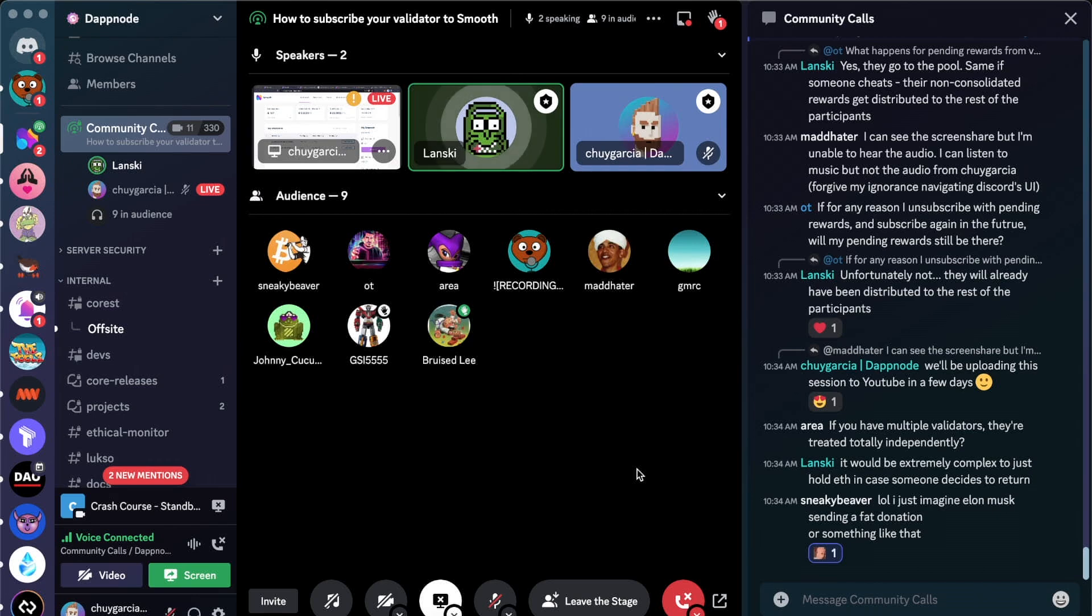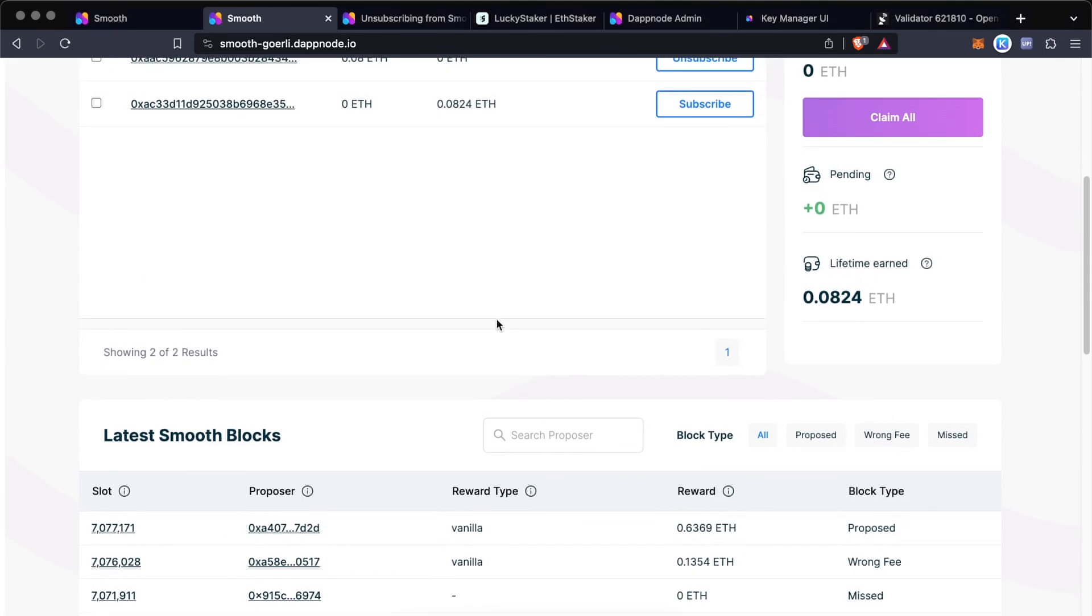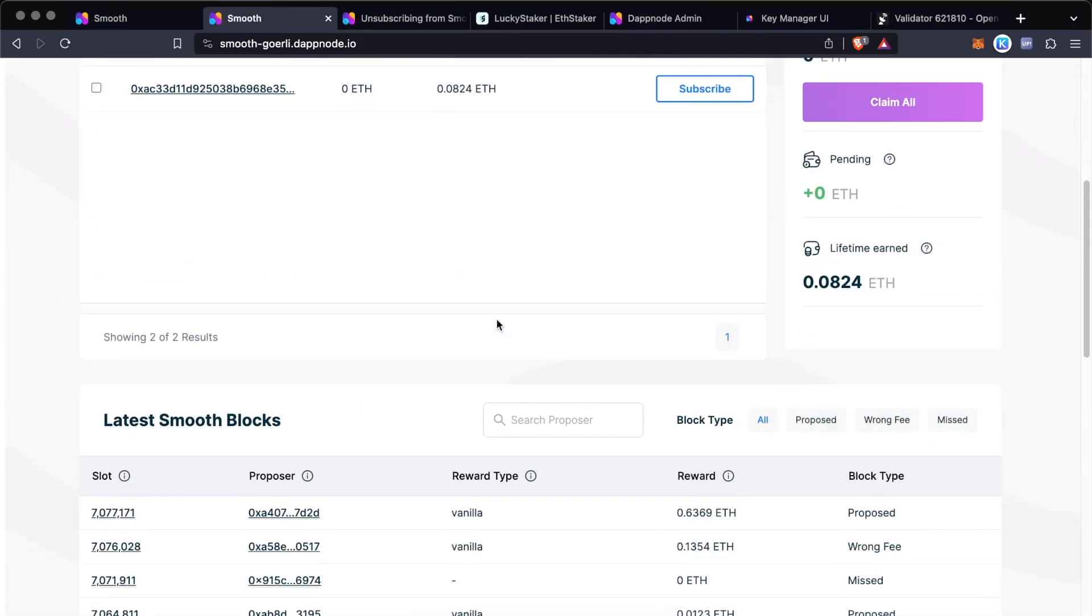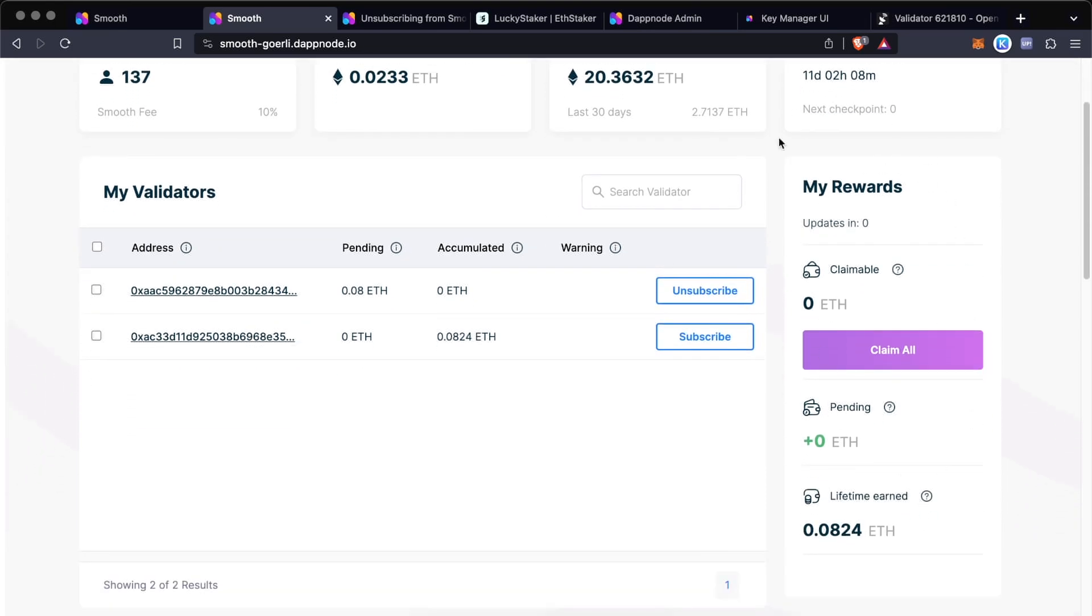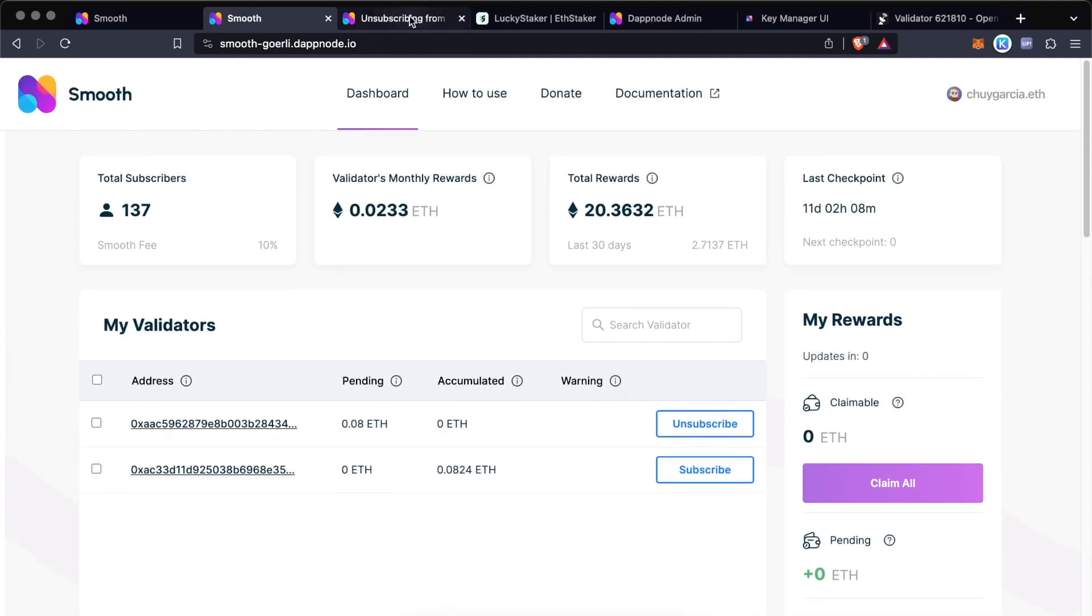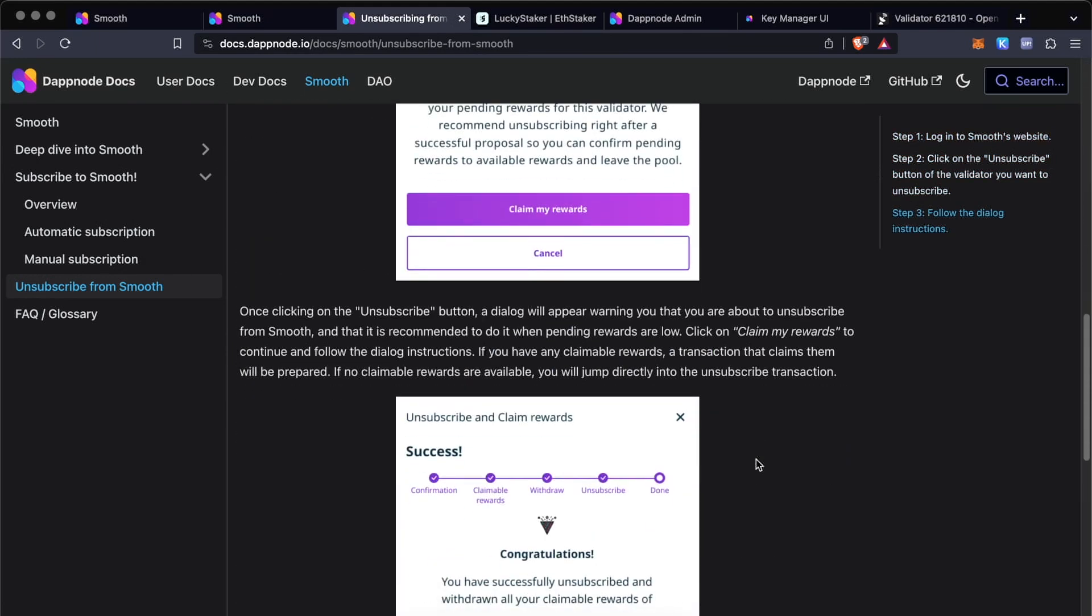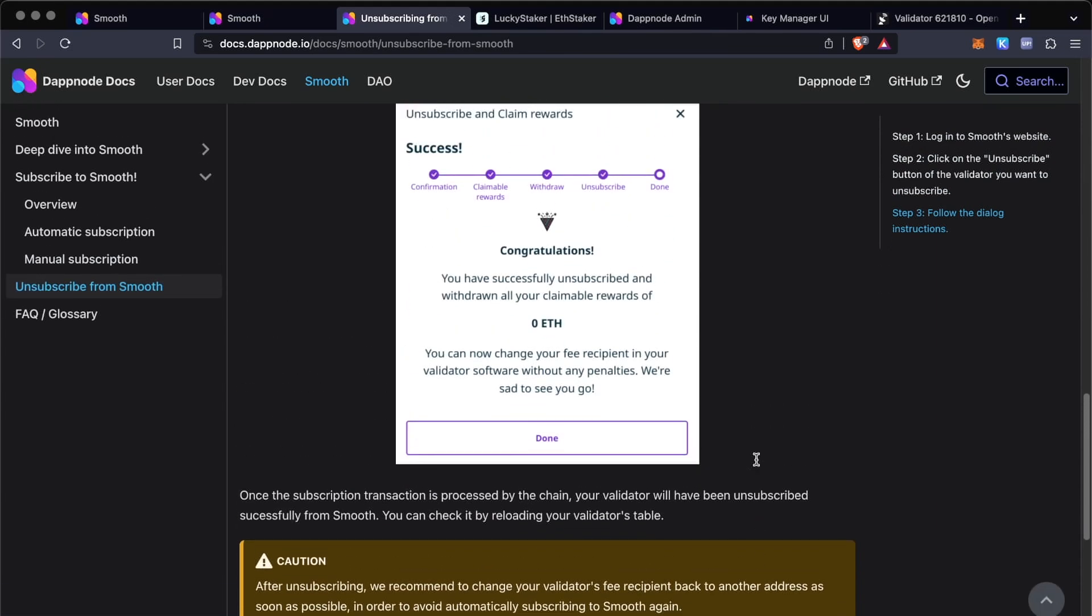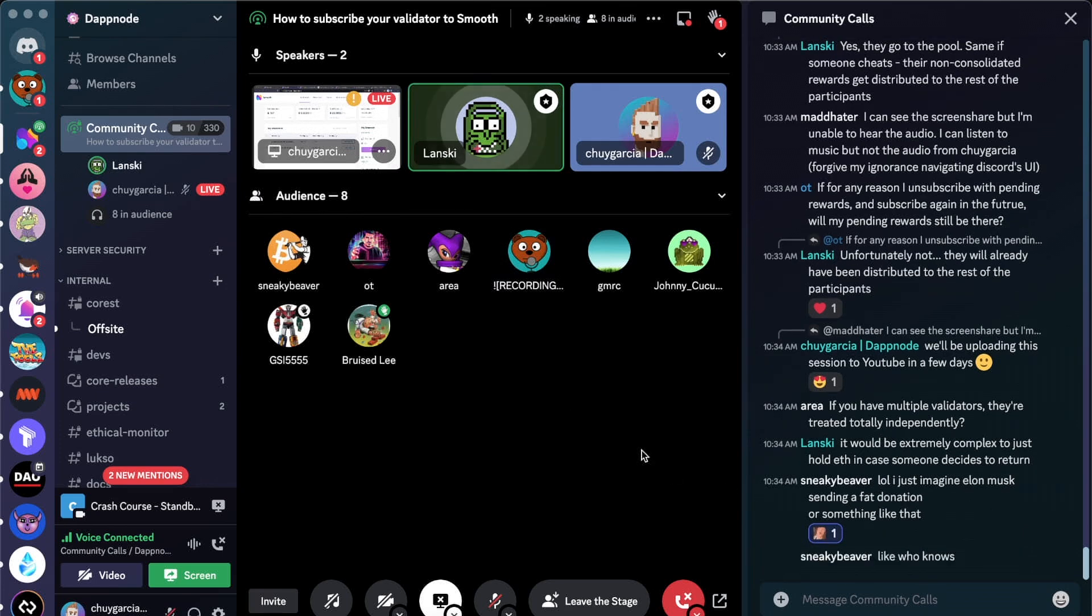But when it comes to claiming rewards, if these multiple validators that you have added have the same withdrawal address, the rewards will be aggregated under the same withdrawal address. So when you claim, you will only be able to claim all of the aggregate that all of the validators that are under that withdrawal address have earned. That means that if you have two validators and they have different withdrawal addresses, you can claim independently one or the other. But if they have the same withdrawal address, when you click claim, you will get the rewards corresponding to both validators.